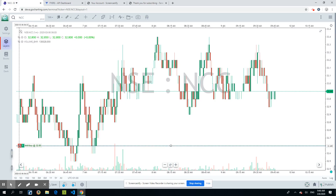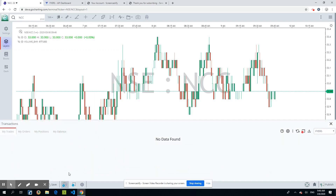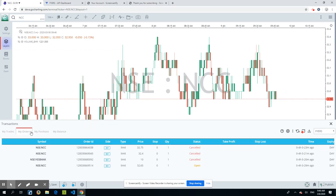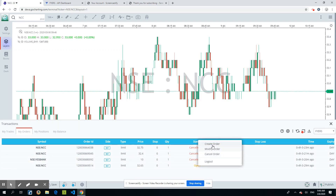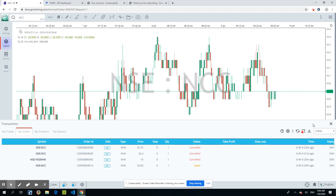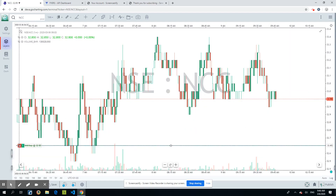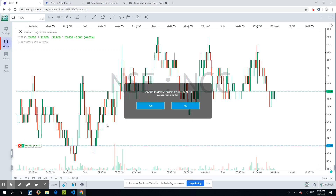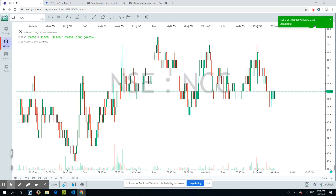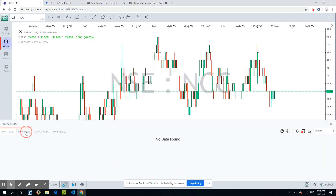If you want to close the order, you can click the button directly on the chart line, or go to the Trading Journal. The Trading Journal shows My Trades, My Orders, and My Positions. You can see all orders placed — this one is an open order. Right-clicking gives you the option to cancel the order. You can also delete it directly from the chart. Once cancelled, the line disappears from the chart.